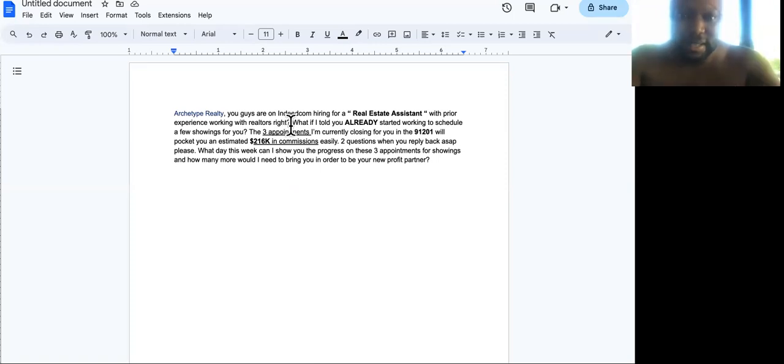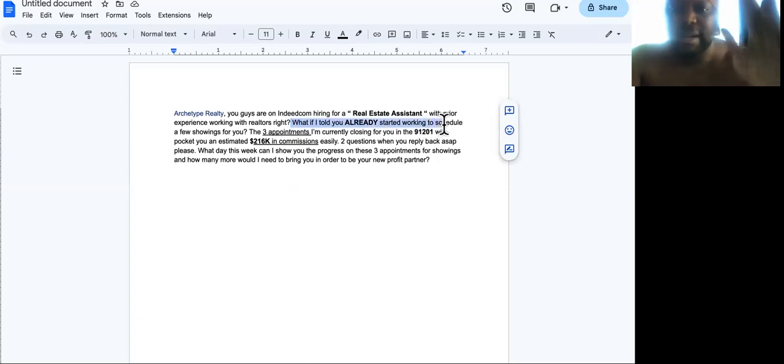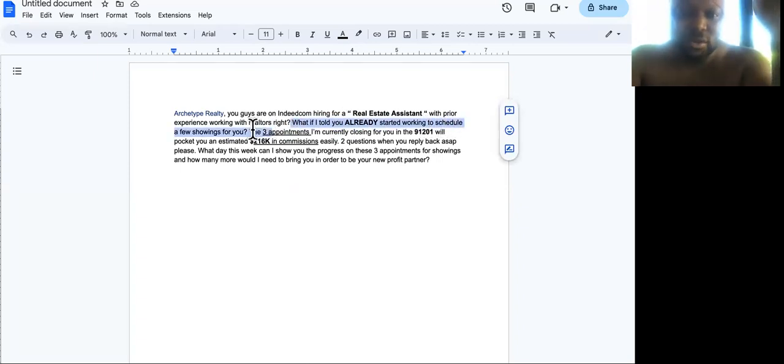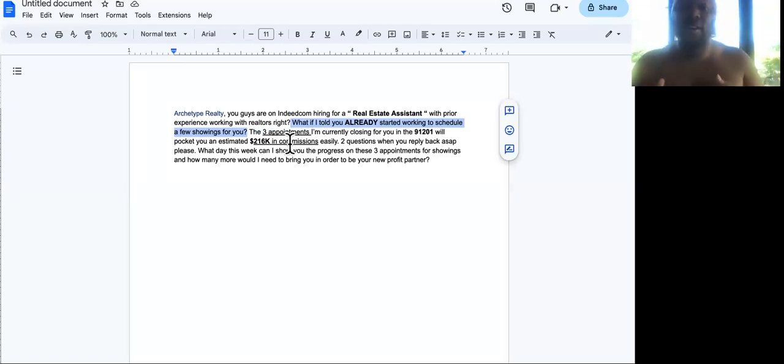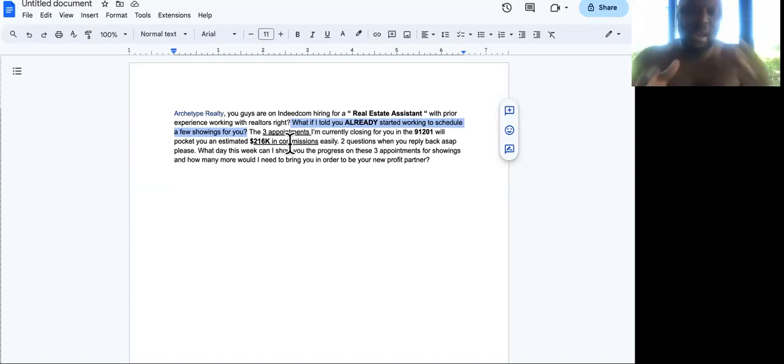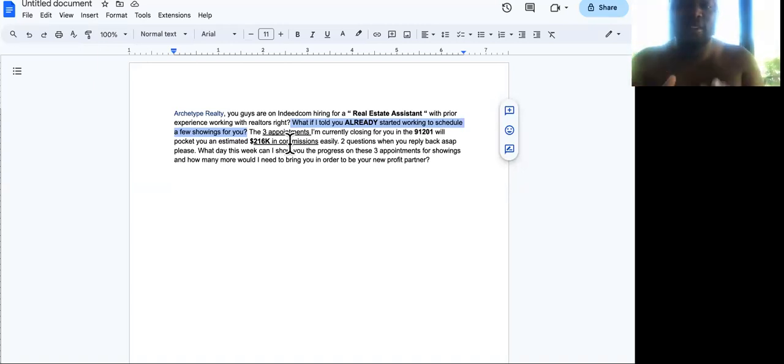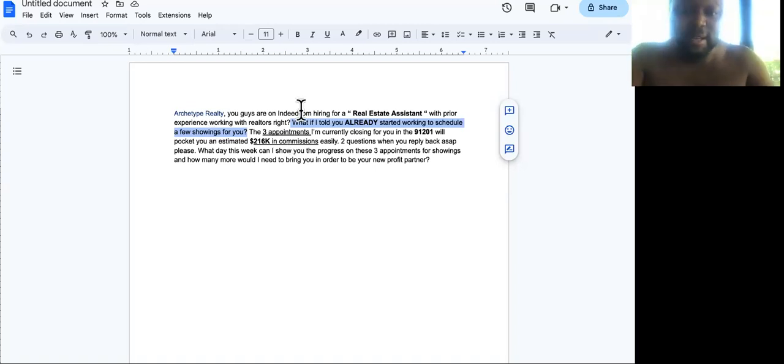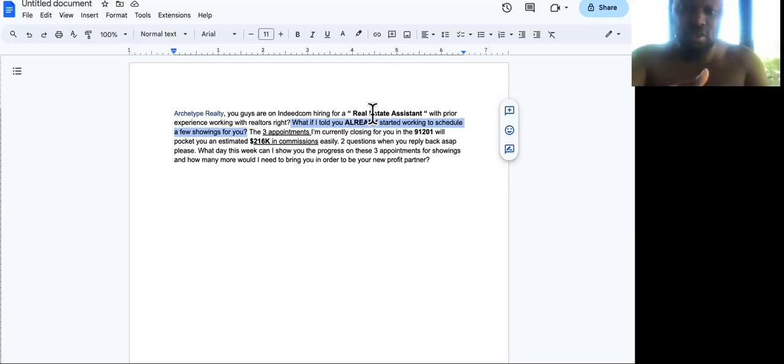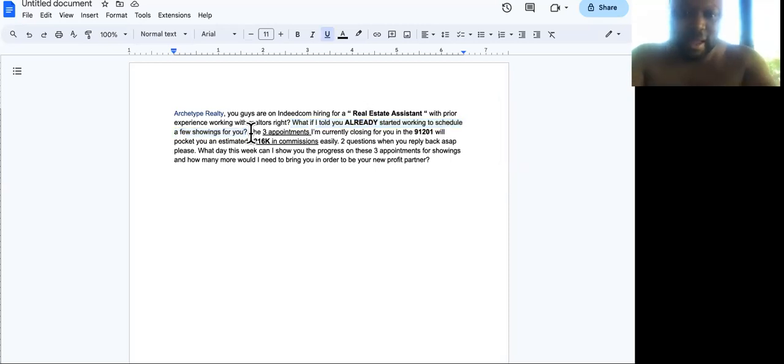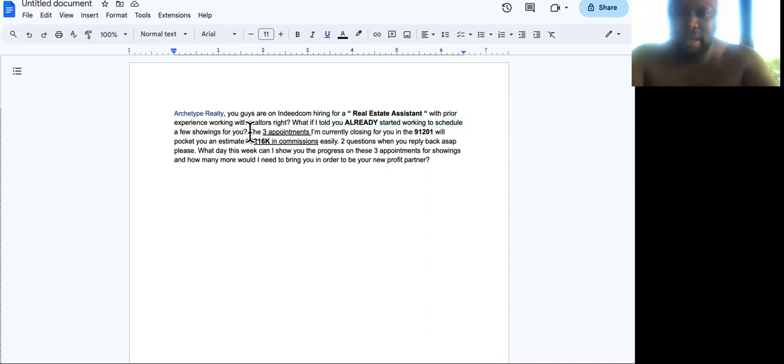Archetype, you guys are on Indeed.com hiring for a real estate assistant with prior experience working with realtors, right? What if I told you I already started working to schedule a few showings for you? So it shows initiative. It shows that you're a self-starter.